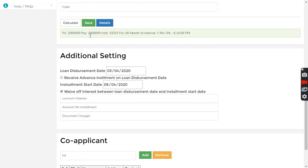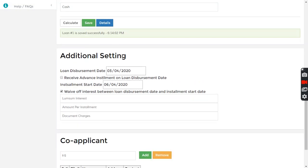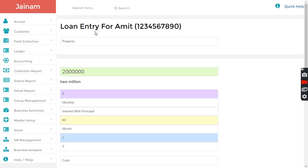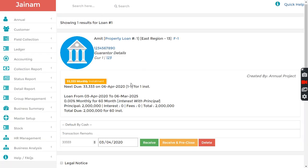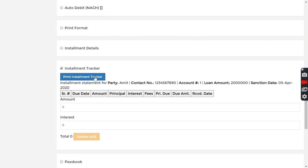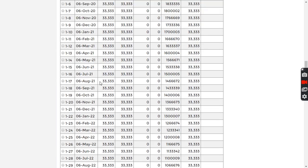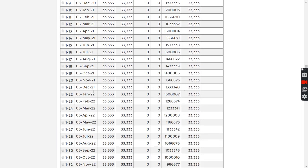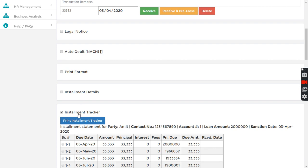Next I just simply calculate this and then click Save. Loan number one is created. I search loan number one here and I see all the details, that loan summary, the installment tracker.